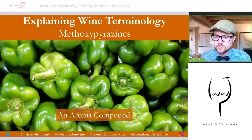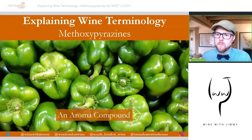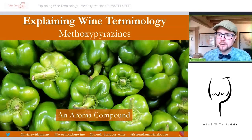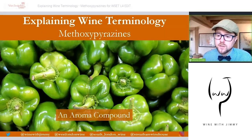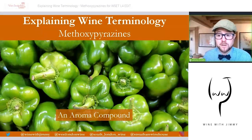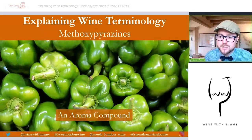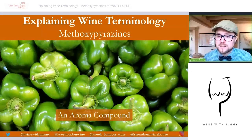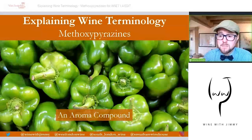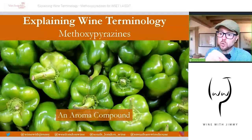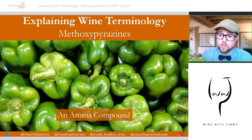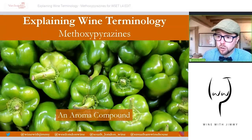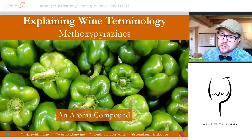Methoxypyrazine is a very important concept to understand — it is an aroma compound that we find in grapes and in wine. If you have any questions, get in contact via the comment section below. Please click subscribe to stay up to date with recent updates, or visit our e-learning portal at www.winewithjimmy.com, which has all of your wine educational needs.